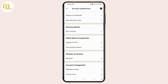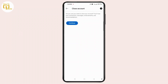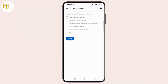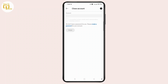Simply scroll all the way down and tap 'Close Account' at the bottom of the screen. After that, tap the 'Continue' button to delete your account. Enter the reason for closing your account, and then tap the 'Next' button.